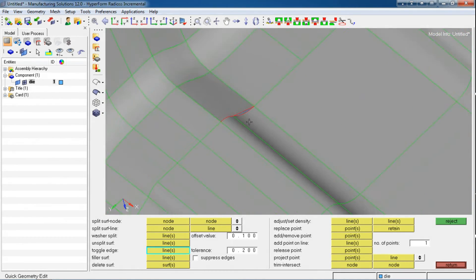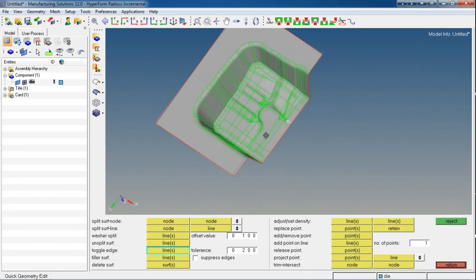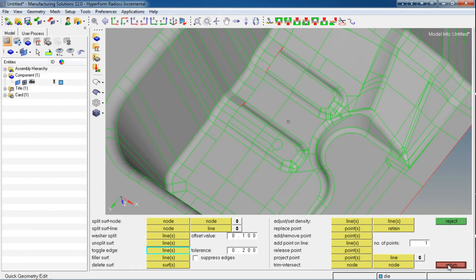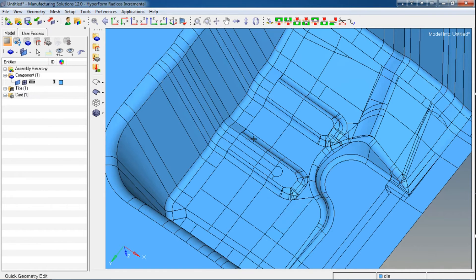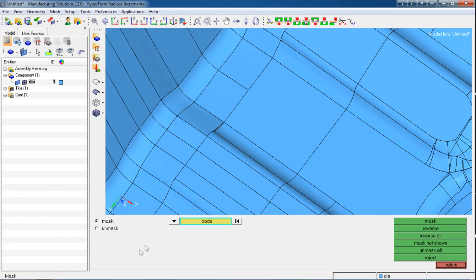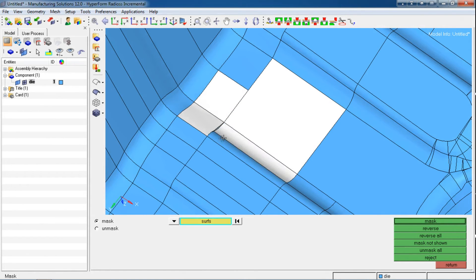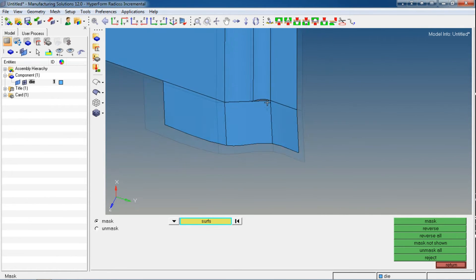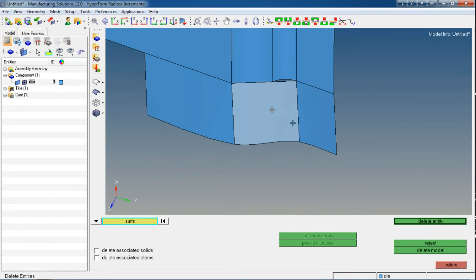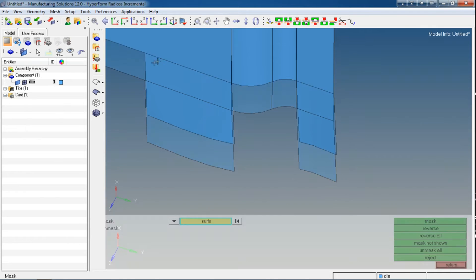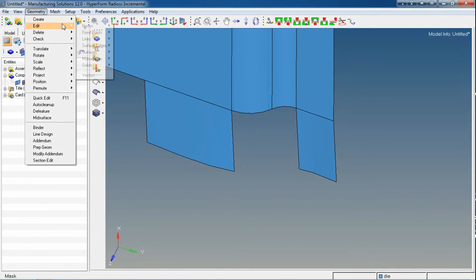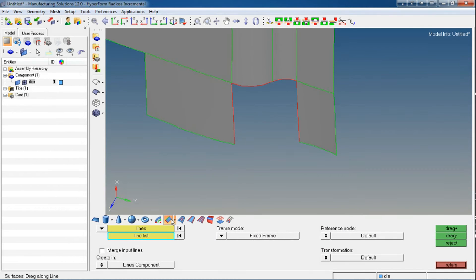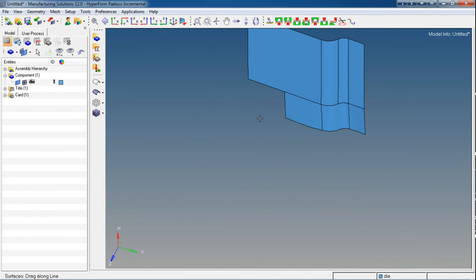For some surfaces we need special attention. For that purpose, we'll mask those surfaces for simplicity. For masking, you can use the shortcut F5 and mask the nearby surfaces. You can delete this surface and then create a new surface. For creating surfaces, use the Create Surfaces option and then the fill-line method. First the line, then the path.